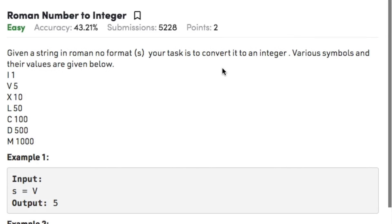Hi guys, welcome back to another video. Today's question on strings is Roman number to integer, which states that given a string in Roman number format, your task is to convert it to an integer.